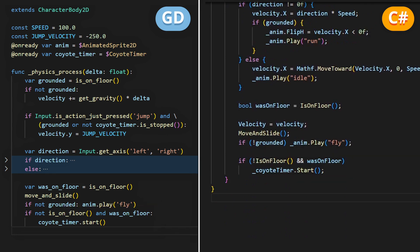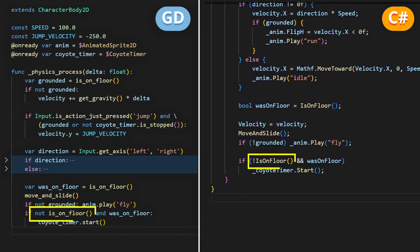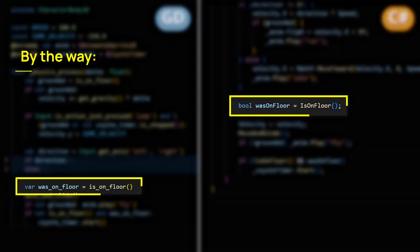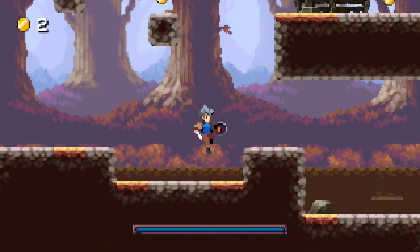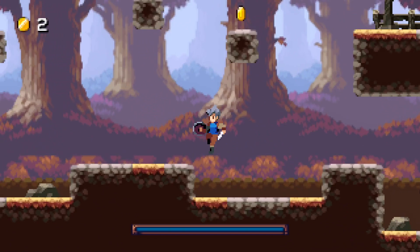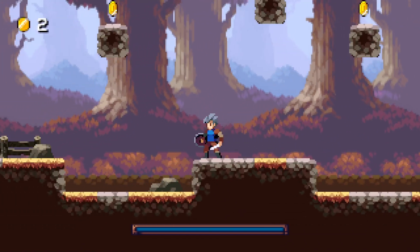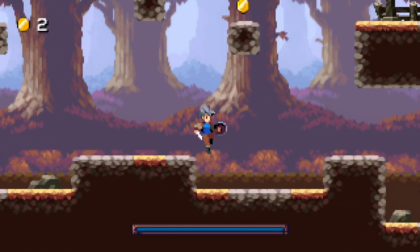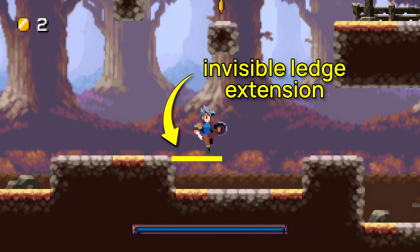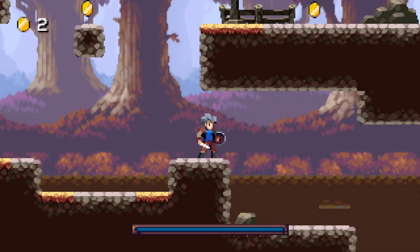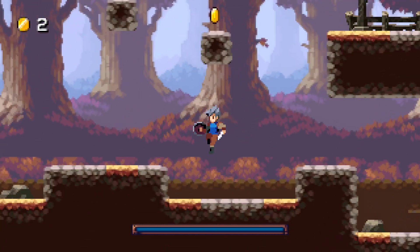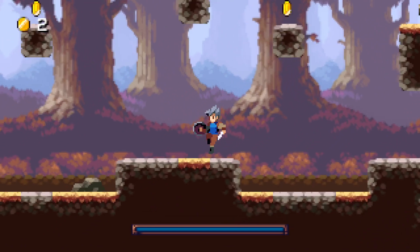To check that you just fell this frame, the easiest solution is to check if you were on the ground just before applying the velocity, and if you're not on the ground anymore after applying it this frame. And so there you go! If you try the game now, you'll see that there is a little delay after you've left the edge of the platform, or the terrain, during which you can still jump.